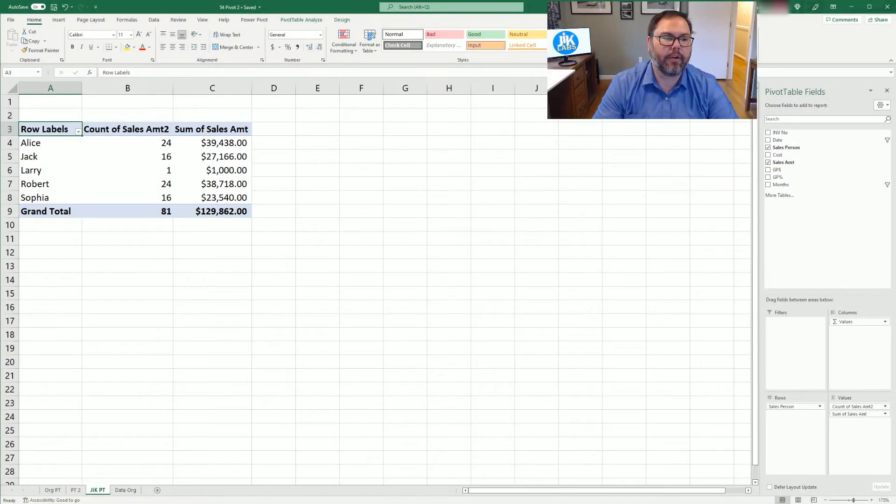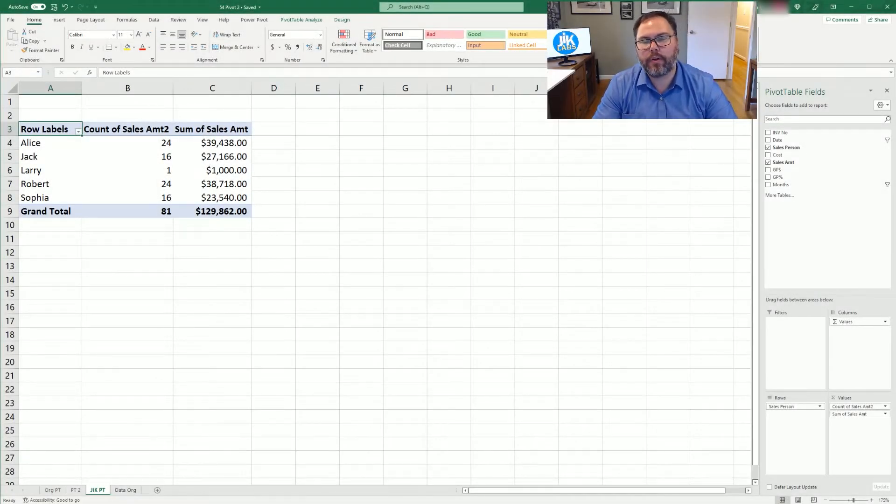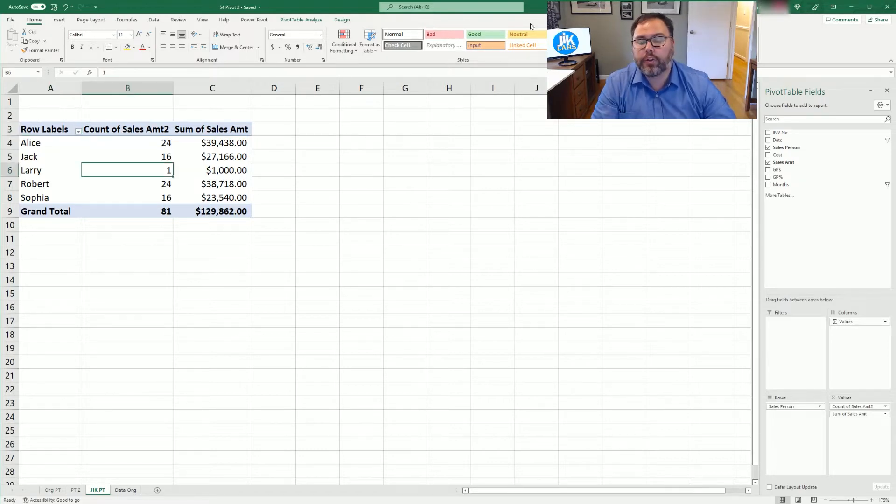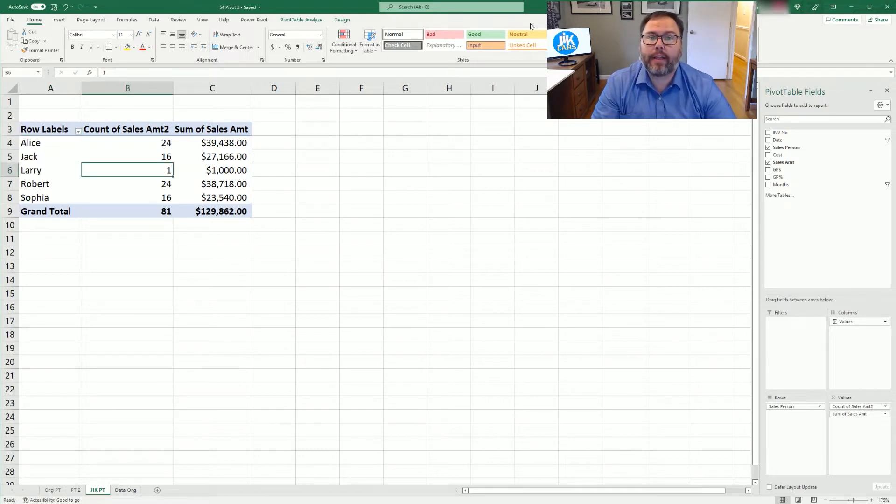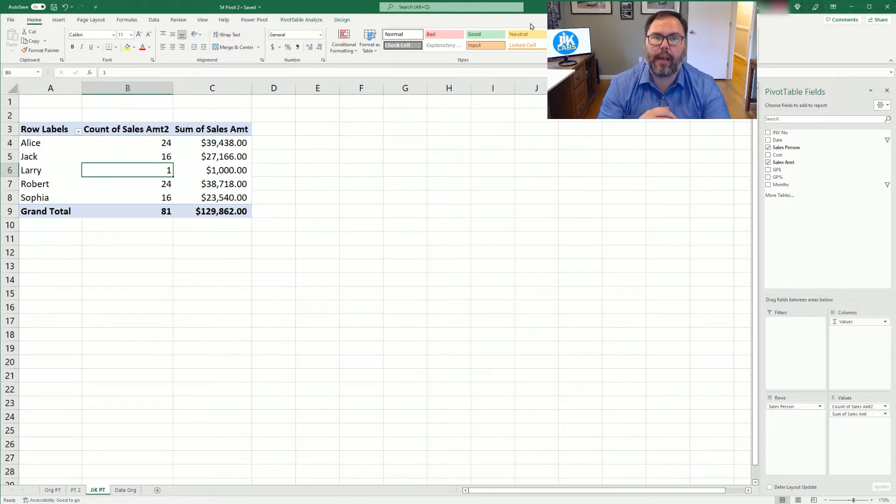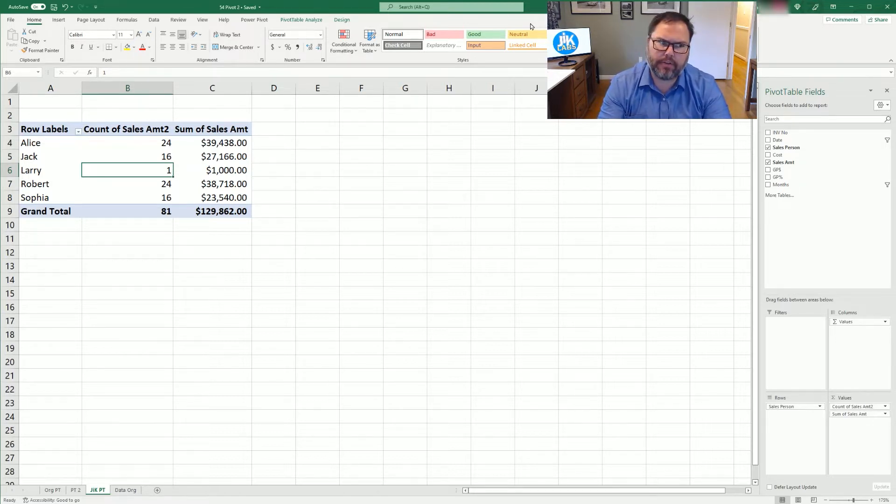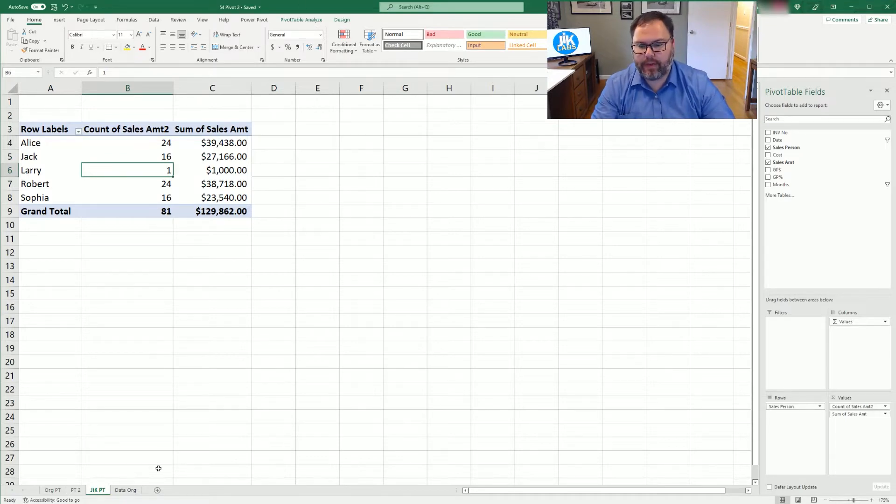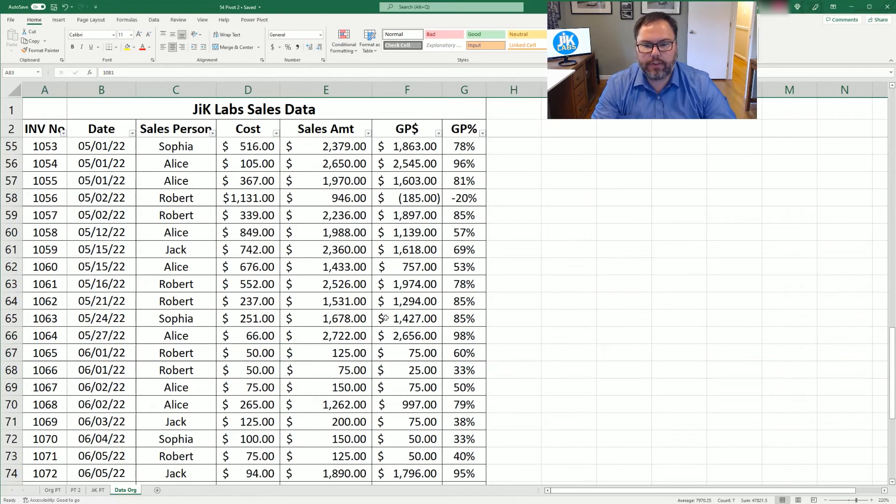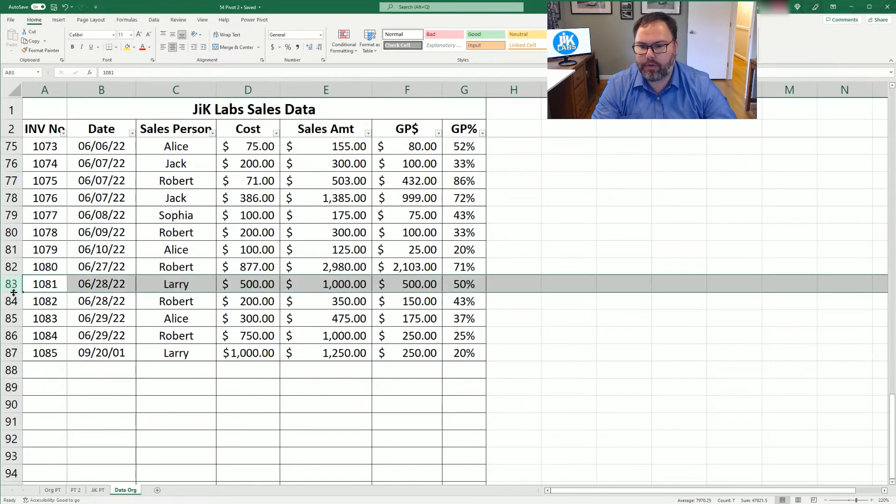Now that you have Excel open and ready to go, you're going to see exactly where we were last week, where we left off with our pivot tables. So what we want to look at this week, the first topic we want to cover is adding more data to your pivot table. Which sounds easy, right?